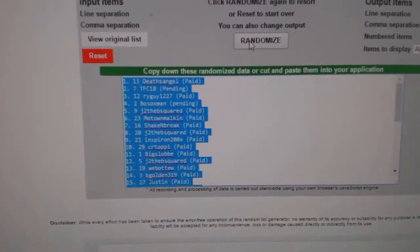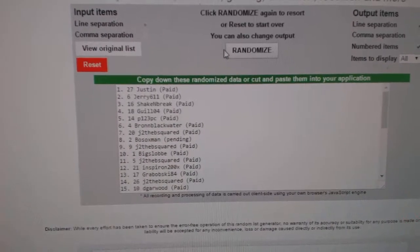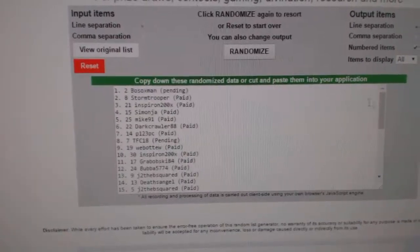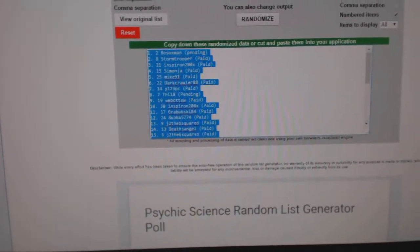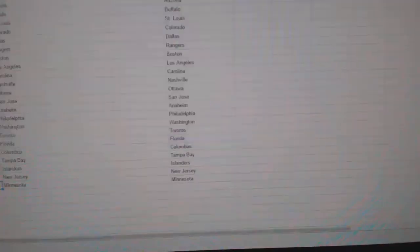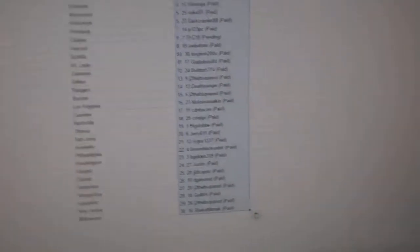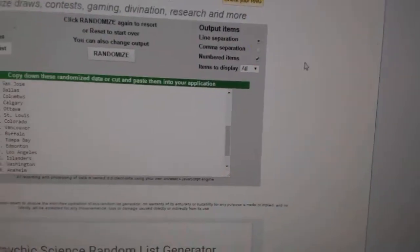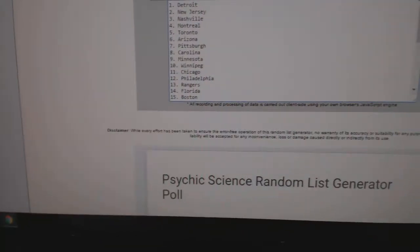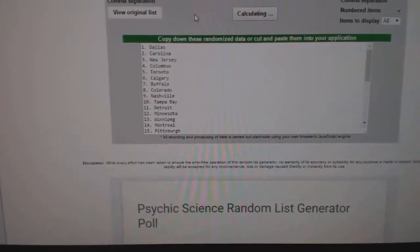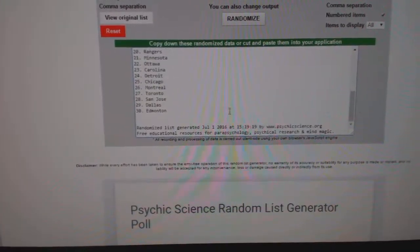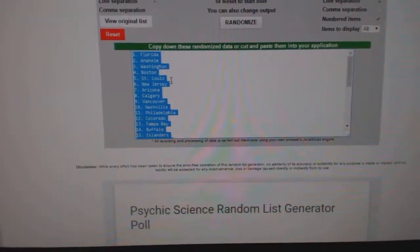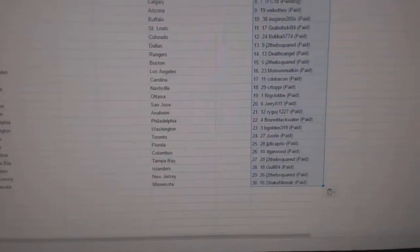So here's the order for number three. One, two, three. And then I'll do the teams to go with it. So that's copied. And then here will be the random one for number three. Here's all the teams. One, two, three.